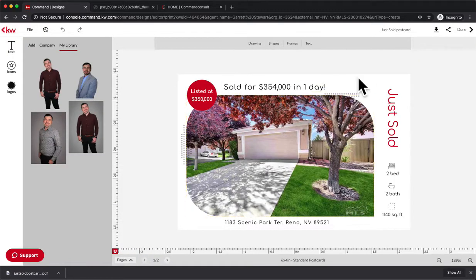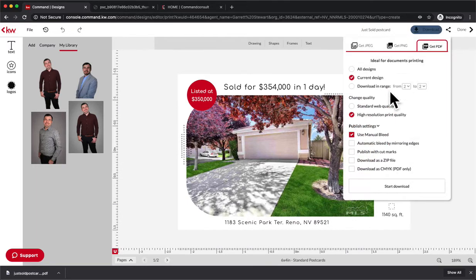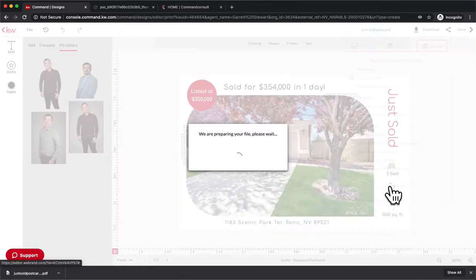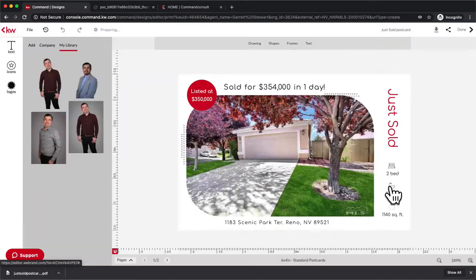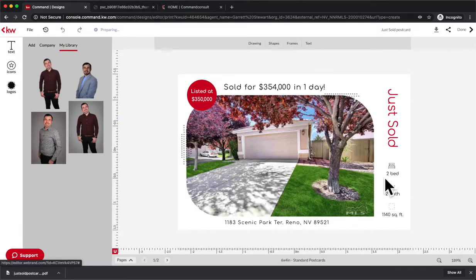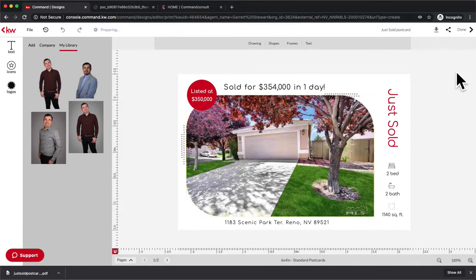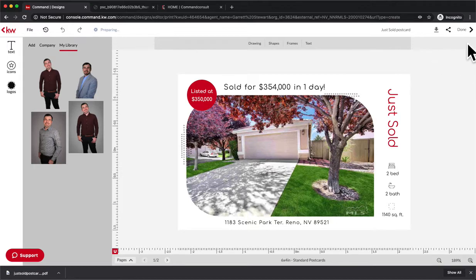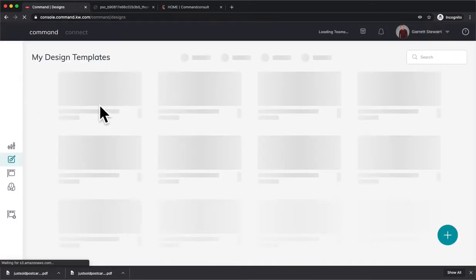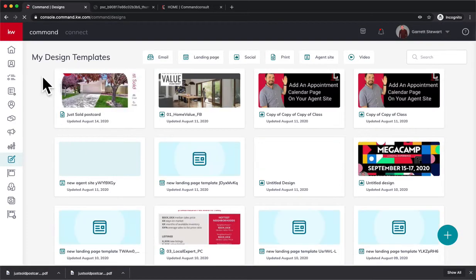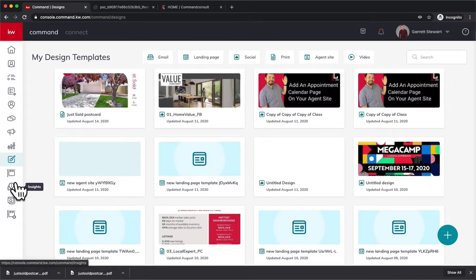Now we're going to go ahead and previous page. We want the front downloaded as well. We're going to hit Download. Same thing. And nice thing is all those settings were saved for us, so we can just hit Start Download and that's going to download the front for us. Once that happens, we're going to hit Done. There it goes. We're going to hit Done, and that's going to kick us back into the design templates that we have.